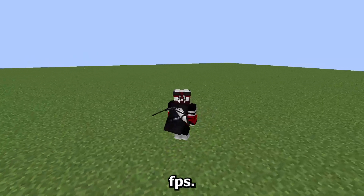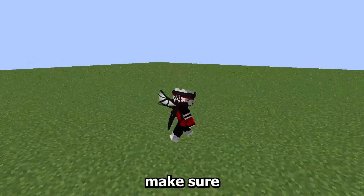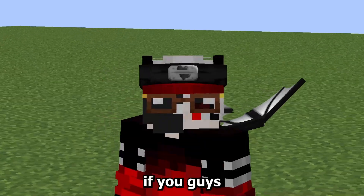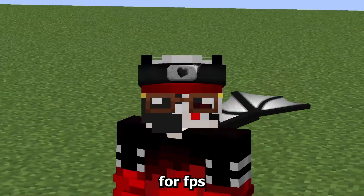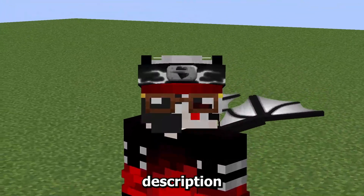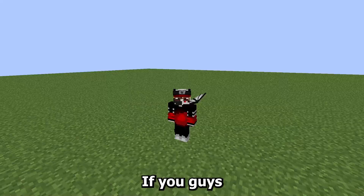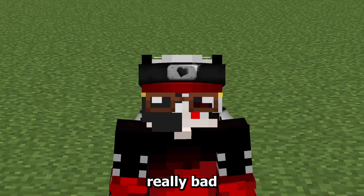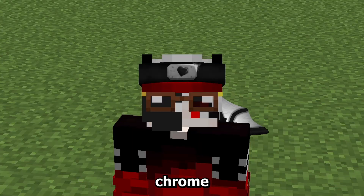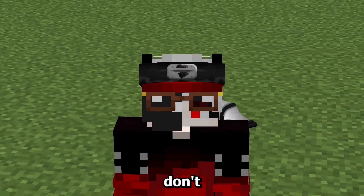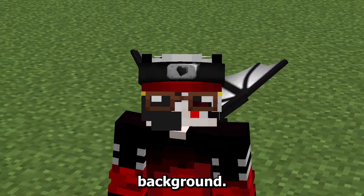For extra FPS, make sure you're using 16x texture packs since they give the most FPS. If you're not using 16x, just use the default pack. Check the pinned comments or description for the best packs for FPS. Also make sure background apps are closed — especially Chrome, which eats a lot of RAM, and Discord. Don't have anything open in the background if you have a low-end PC.